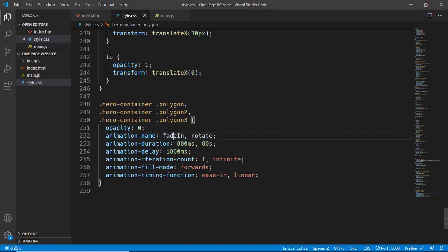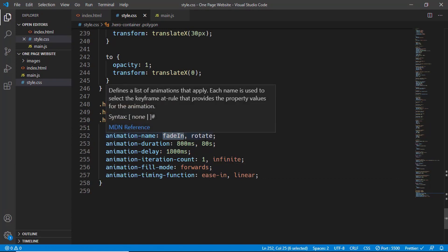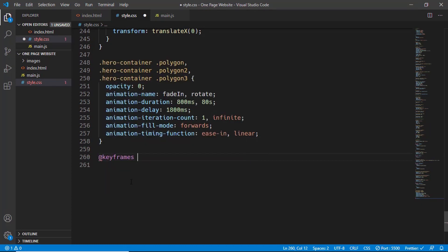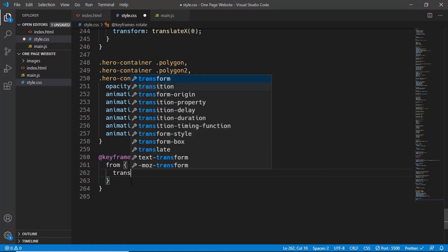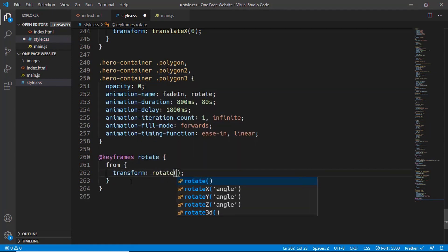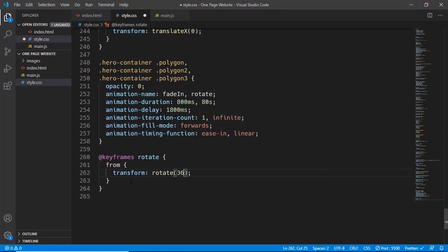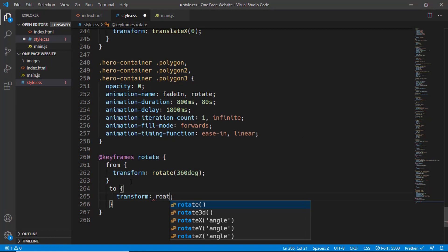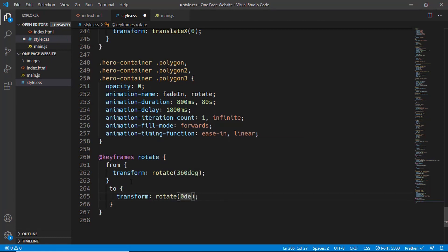The fade-in animation is already created, so let's create the rotate animation. We type '@keyframes rotate': from 'transform: rotate(360deg)' to 'transform: rotate(0deg)'. That's it with the polygon animations — let's test it out.